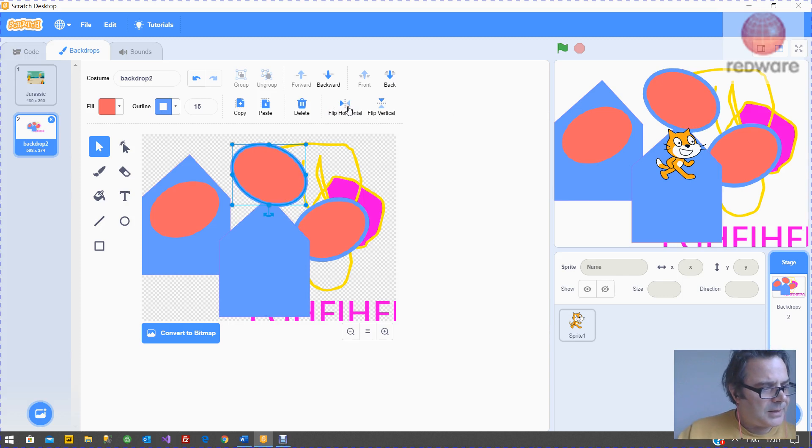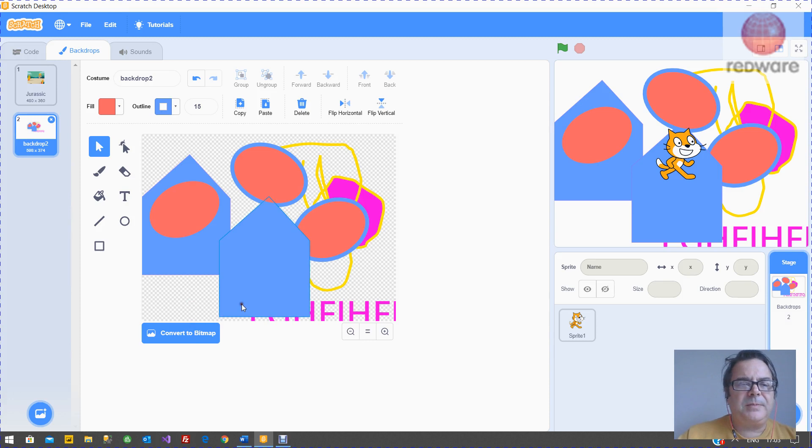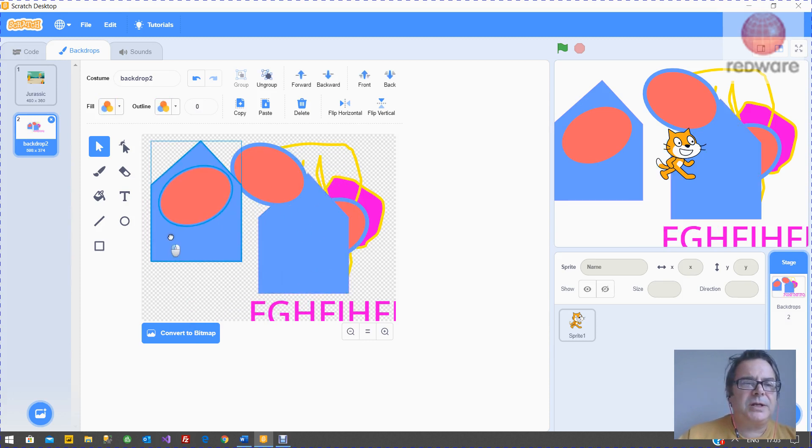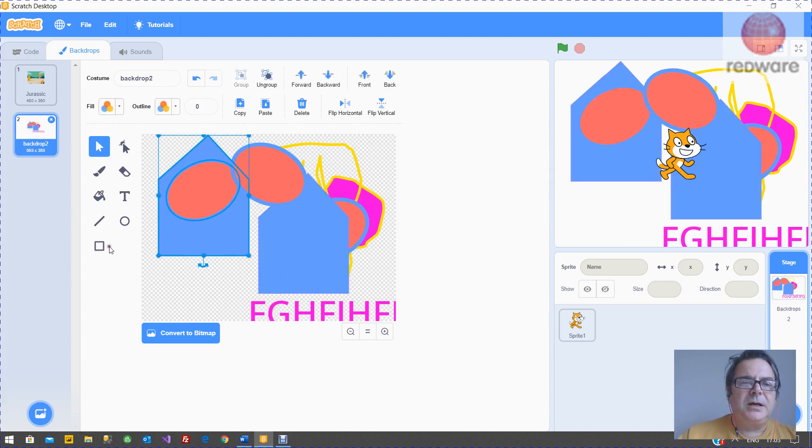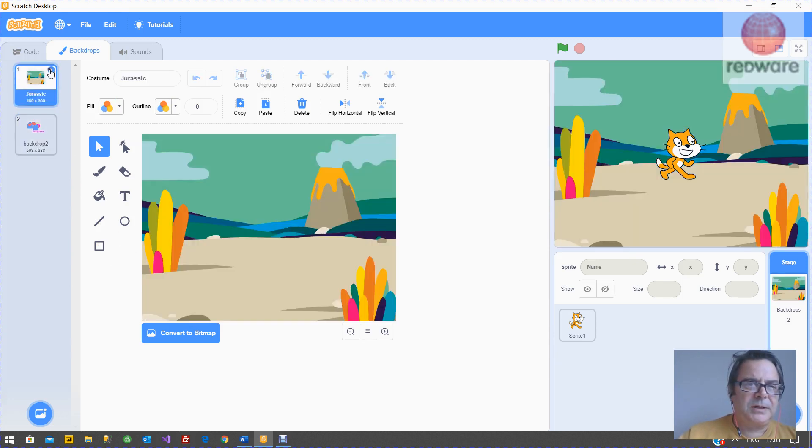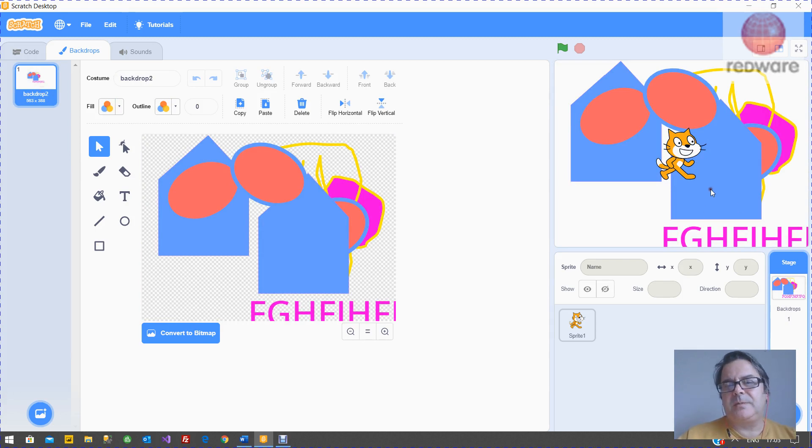And that's just about it. At the end, I don't know why you'd want to, you can convert it to a bitmap, which would stop these objects working. Otherwise, there's your backdrop. We're going to kill this backdrop off. So that's our backdrop.